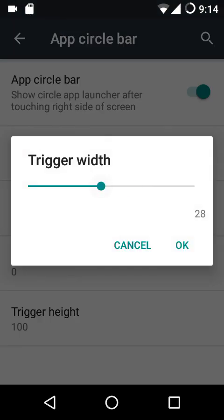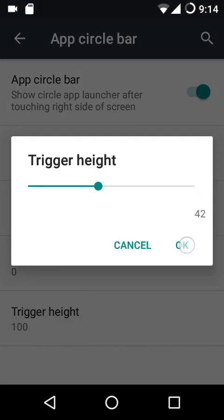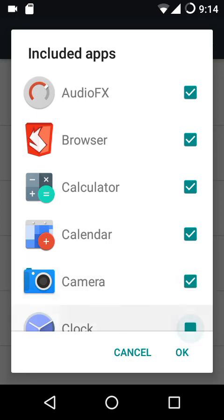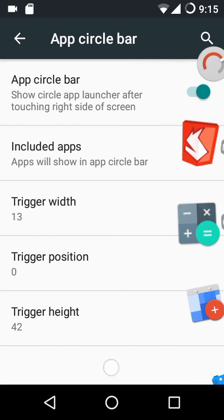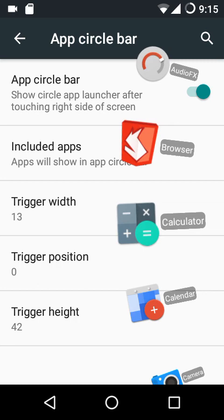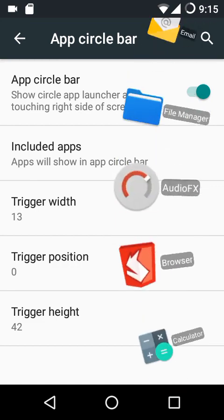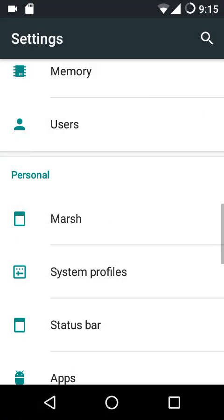The app circle bar pops out from the right edge of the screen by default, as mentioned in its description. When you tap on the right edge, you can scroll through the selected apps. You can configure the trigger region using the trigger width and trigger position. If you want to open any app — say the calculator — you can just tap on it. That's what the app circle bar does.